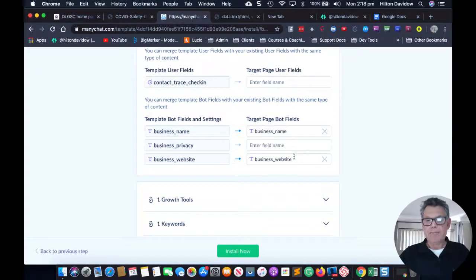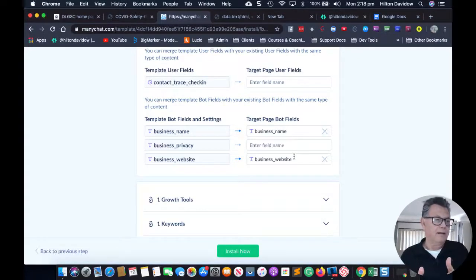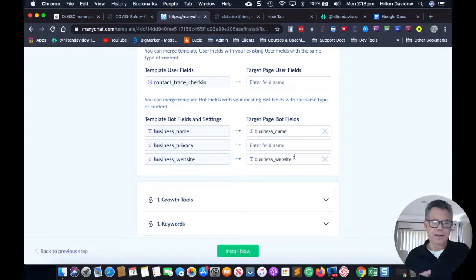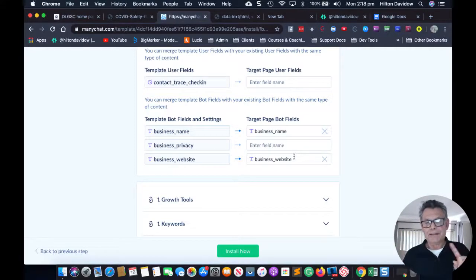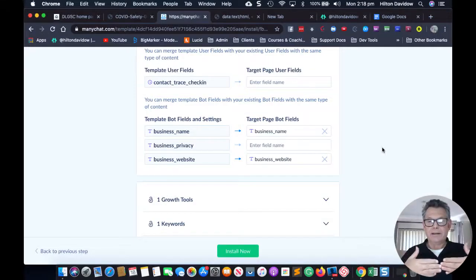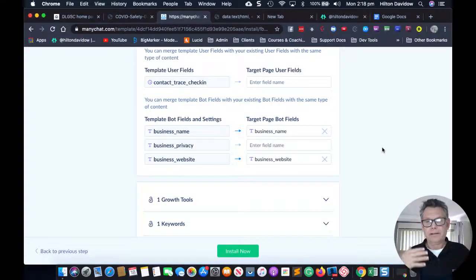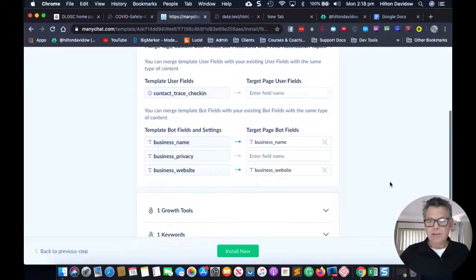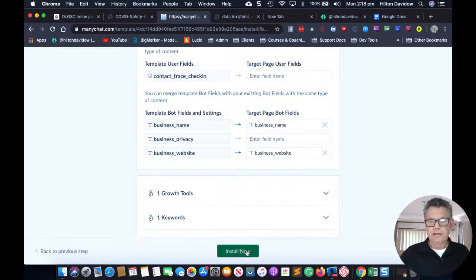You want to make sure the fields match — generally it always finds the matching field but you just want to check that. Once you do that, just go ahead and click Install.